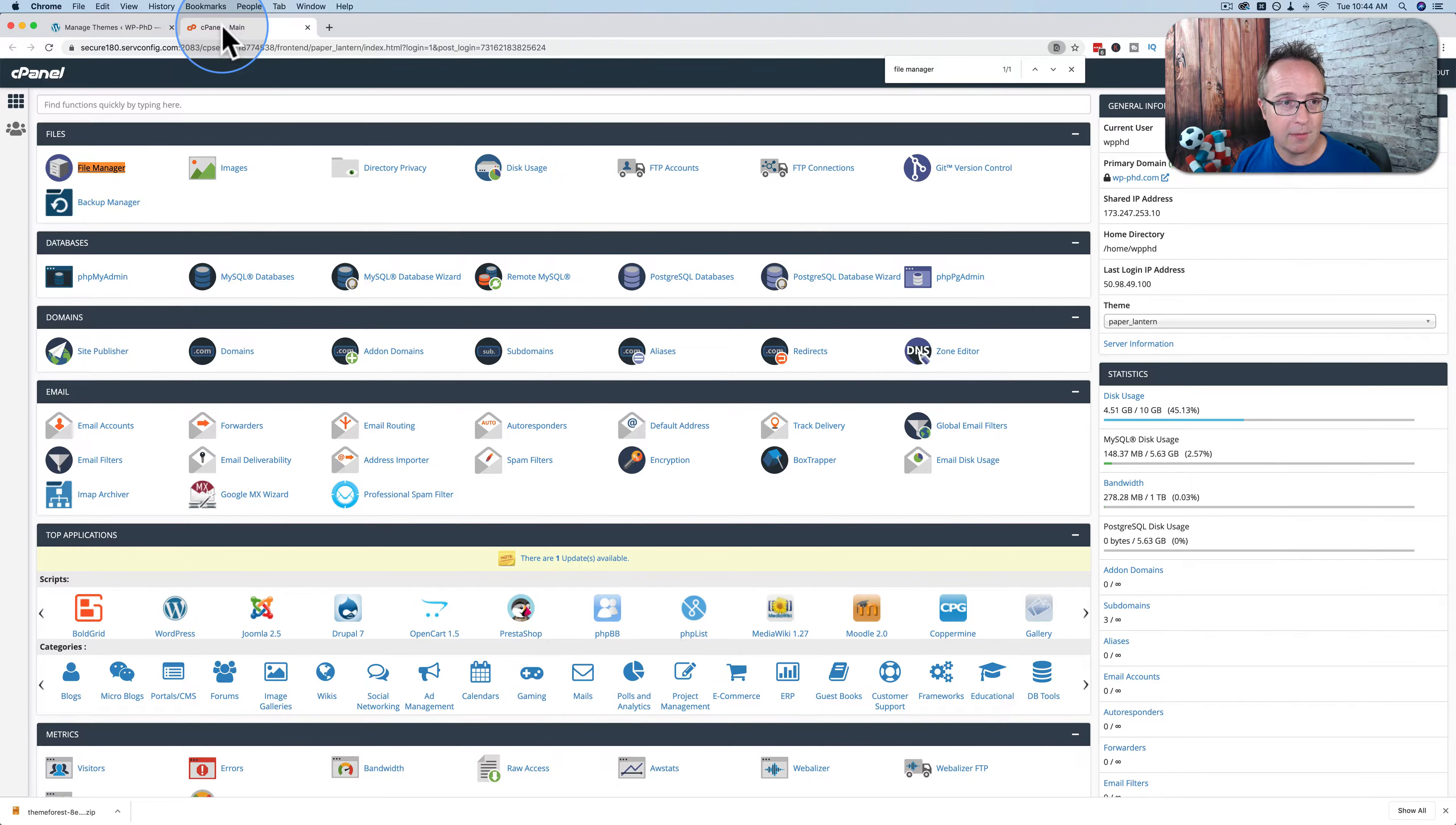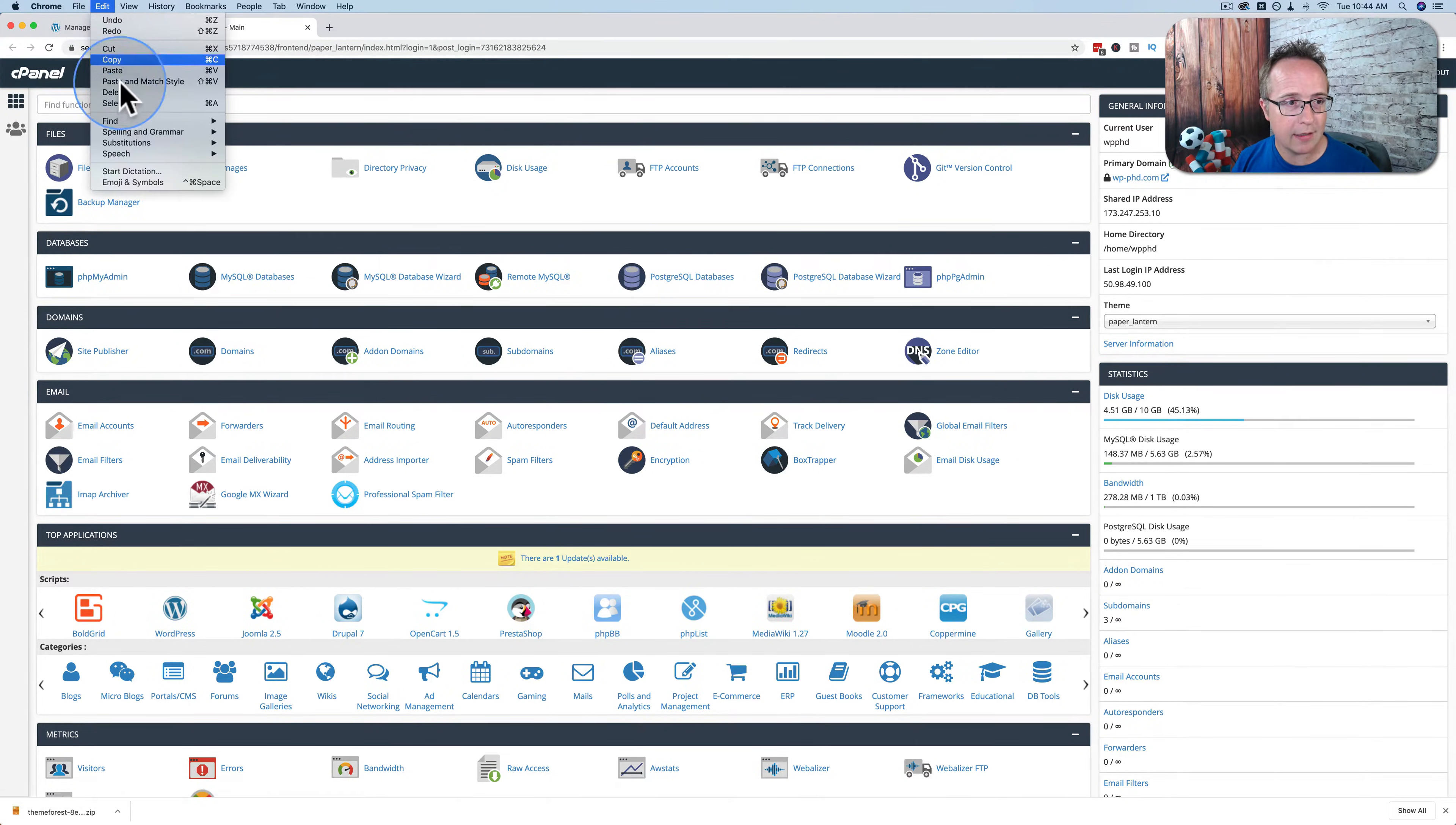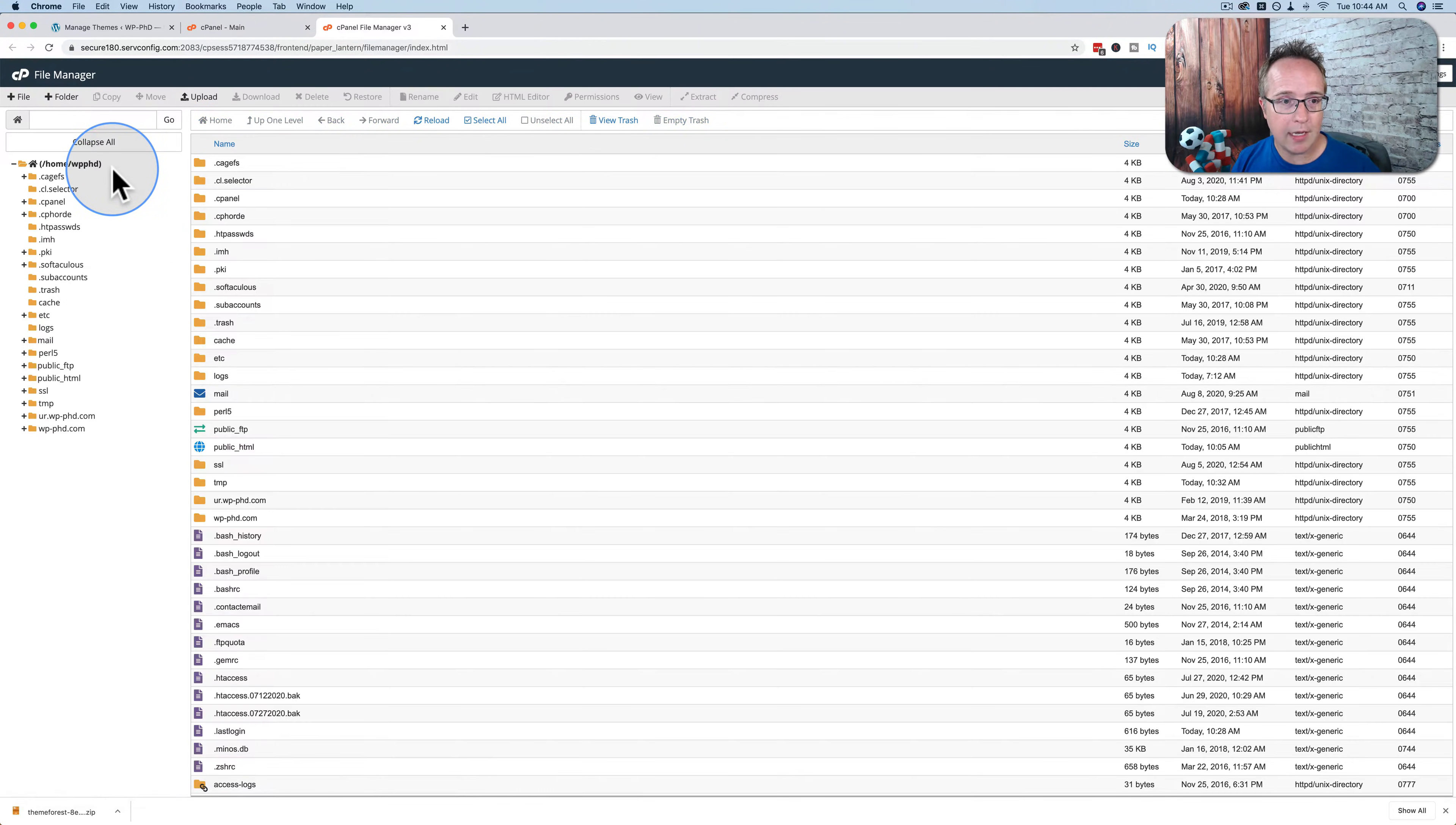I'm logging into my cPanel account inside my hosting account. Your cPanel may look a little different, but it has all the same links. You'll likely have a file manager - mine is right here. If you can't find it, go to edit, then find, and type in file manager. It should highlight the file manager on the page. Click on it and we'll open a new tab with our files.